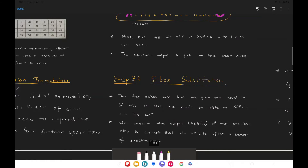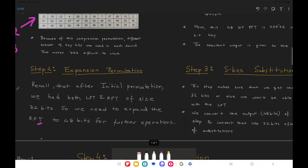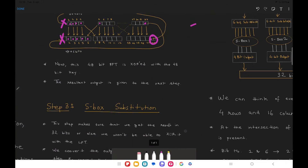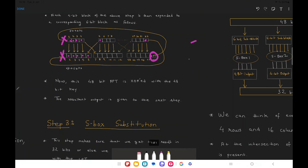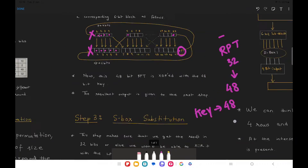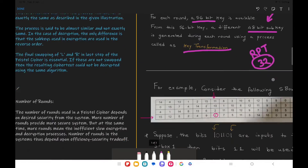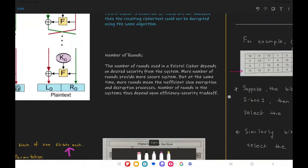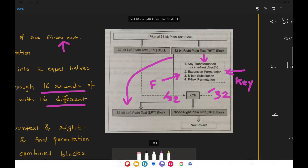Welcome back. In this video we are going to learn about S-box substitution, which comes just after the expansion permutation phase. In the expansion permutation phase we saw how we expand the RPT from 32 bits to 48 bits. We do this because we have a key corresponding to 48 bits which is going to be used in each round, as shown in the original Feistel architecture diagram.